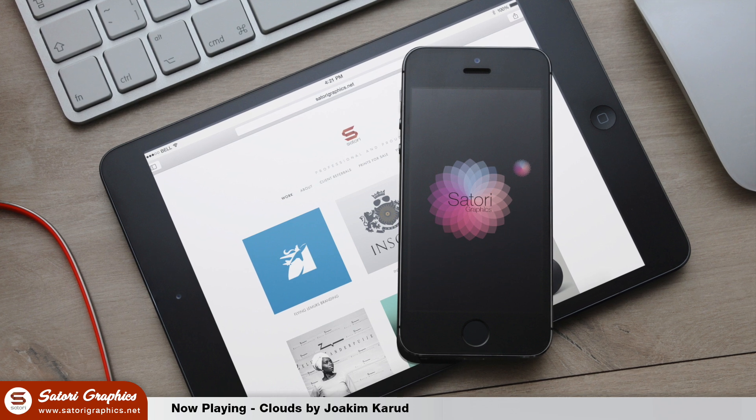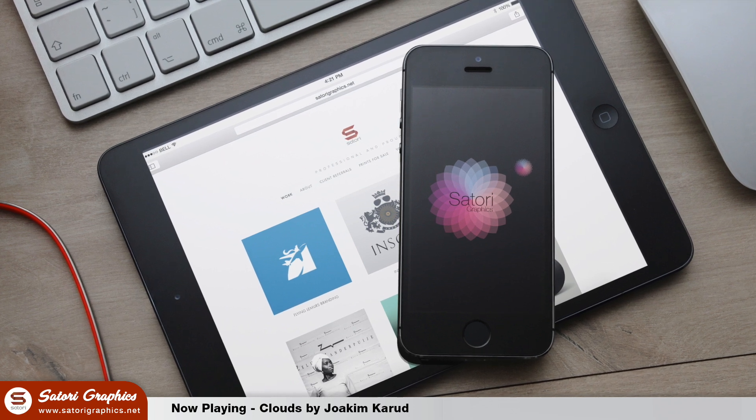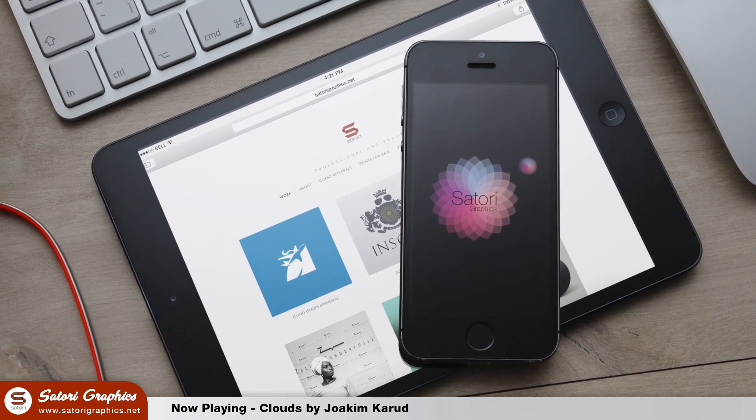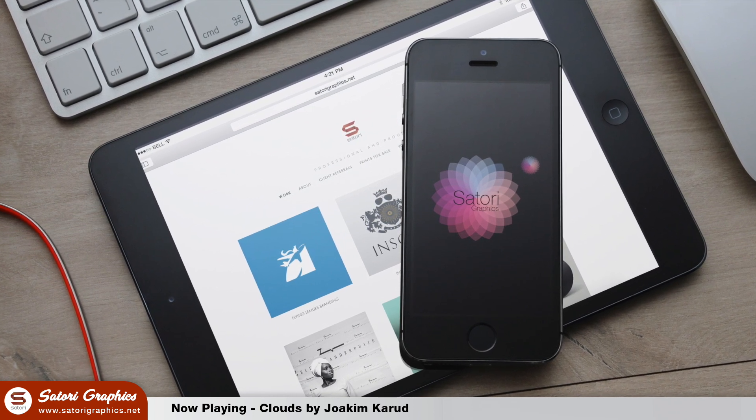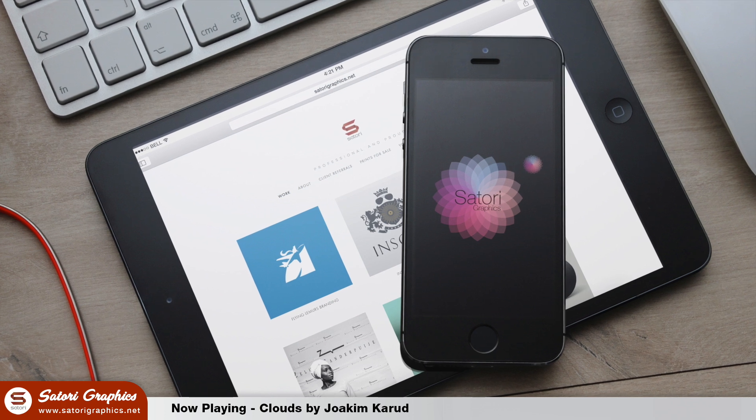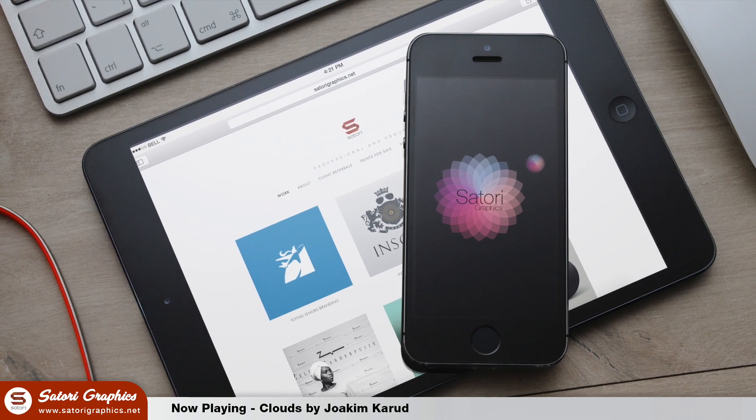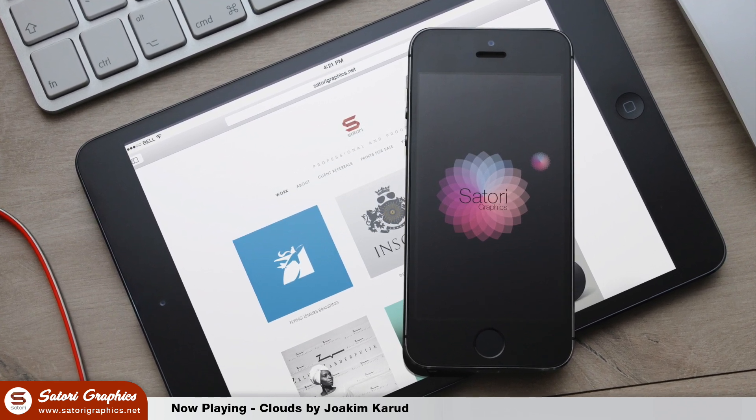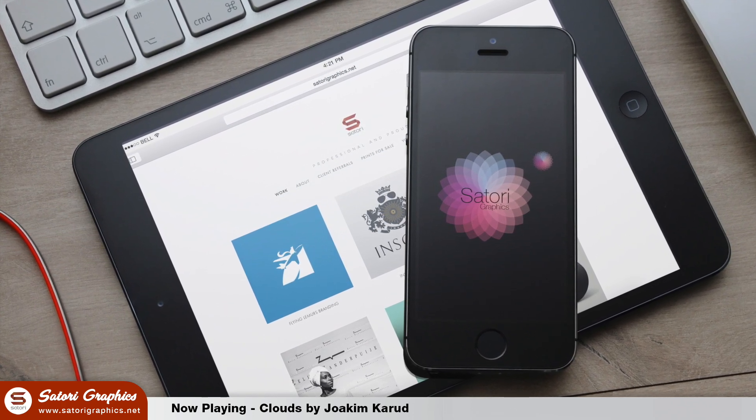What is up people, welcome back to Satori Graphics, home of graphic design content here on YouTube. I hope you're doing well today. Let's jump right into today's 4 Adobe Illustrator tools you probably don't use very often.